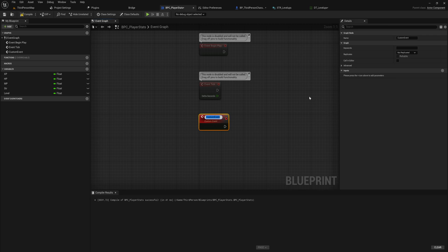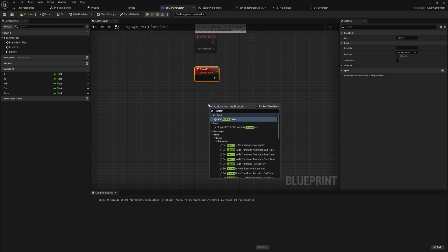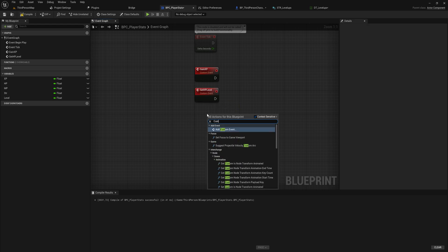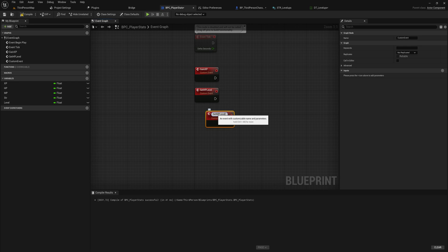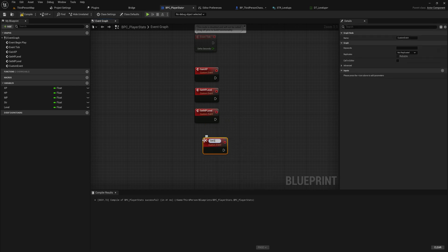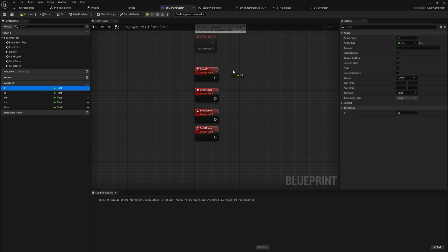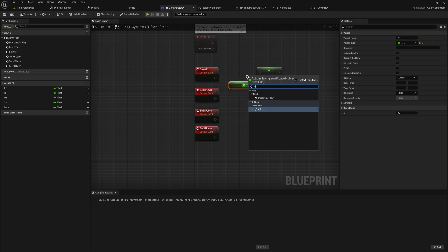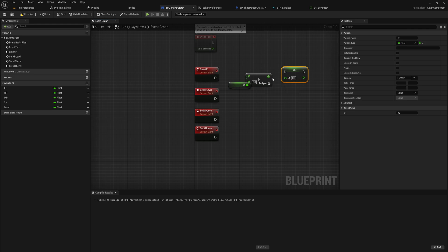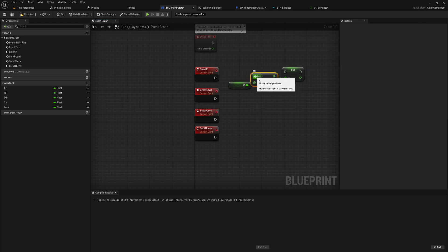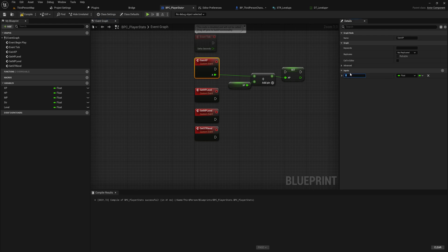In Player Stats, let's make a custom event — or a function, it doesn't matter much — and call it something like Gain Experience. We'll also make custom events for Set HP Level, Set MP Level, and Set Strength Level. For the Gain Experience event, we drag out the Experience variable, hold Alt to get a Set node, and set it equal to our current experience plus the incoming amount. We drag that empty addition pin into the custom event to make a parameter called XP.